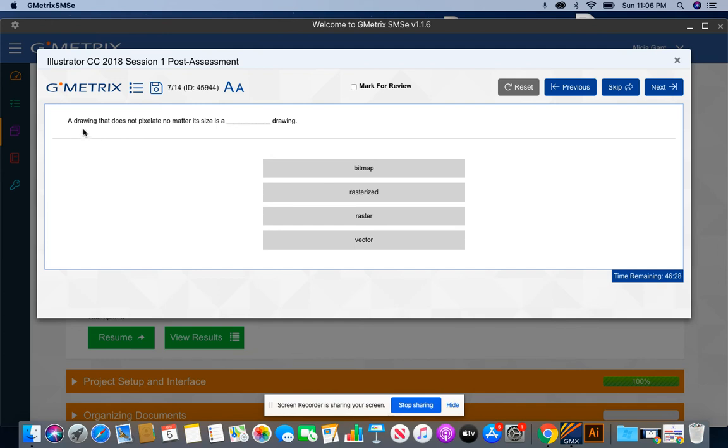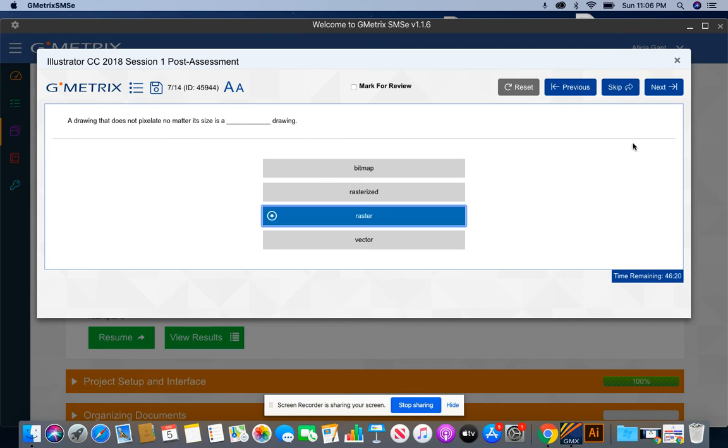A drawing that does not pixelate, no matter its size, is a blank drawing. This is a raster drawing.